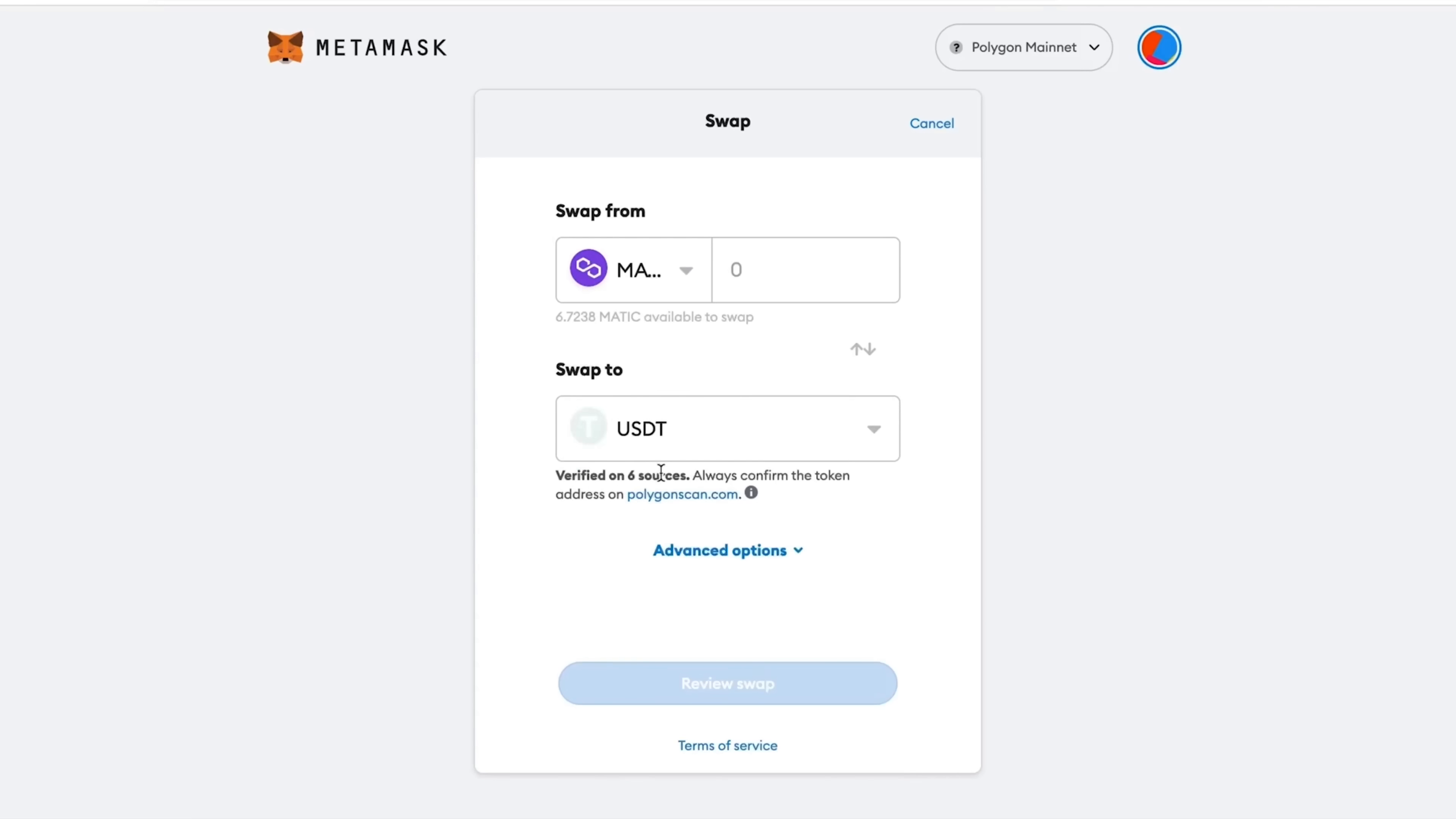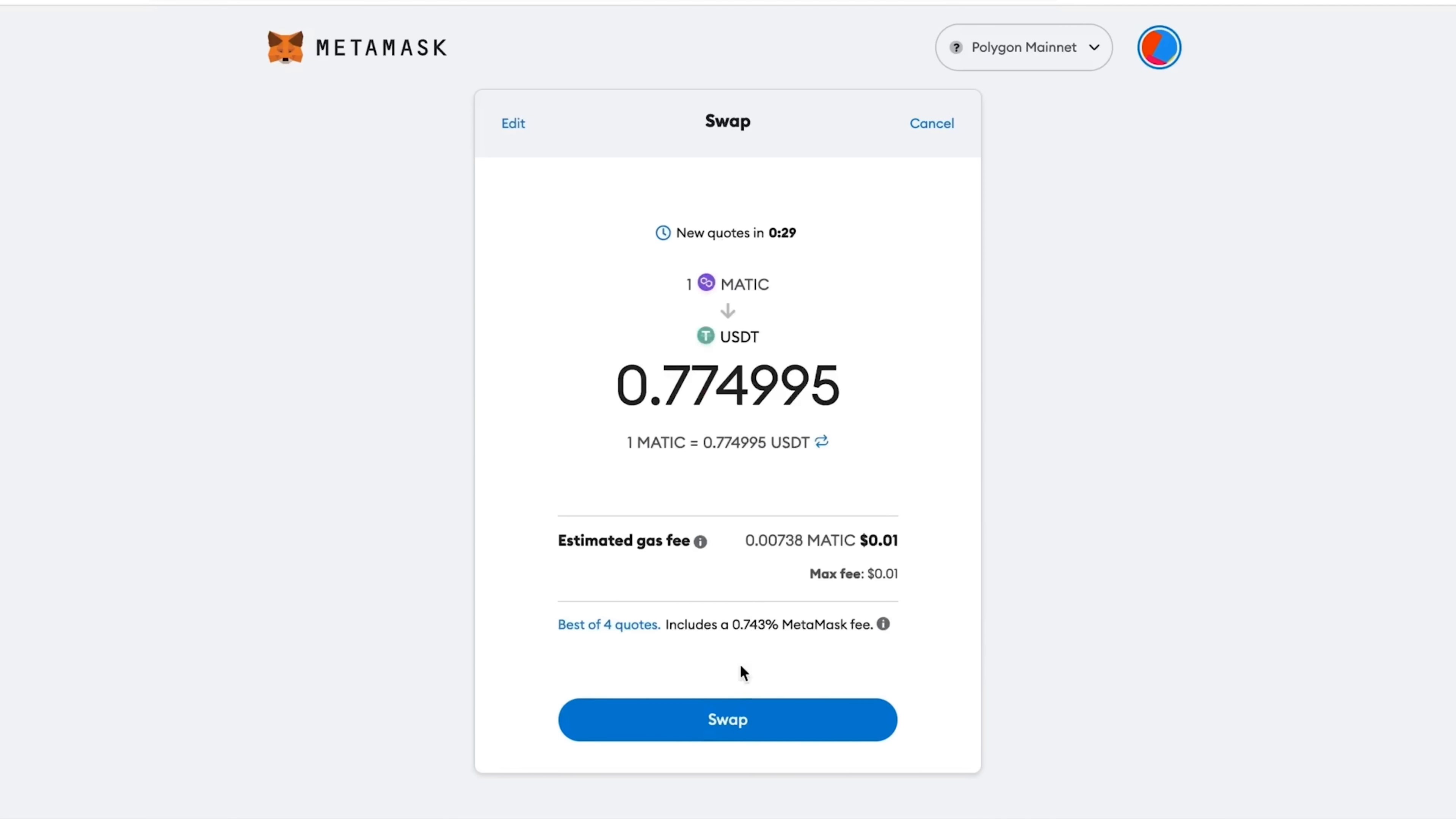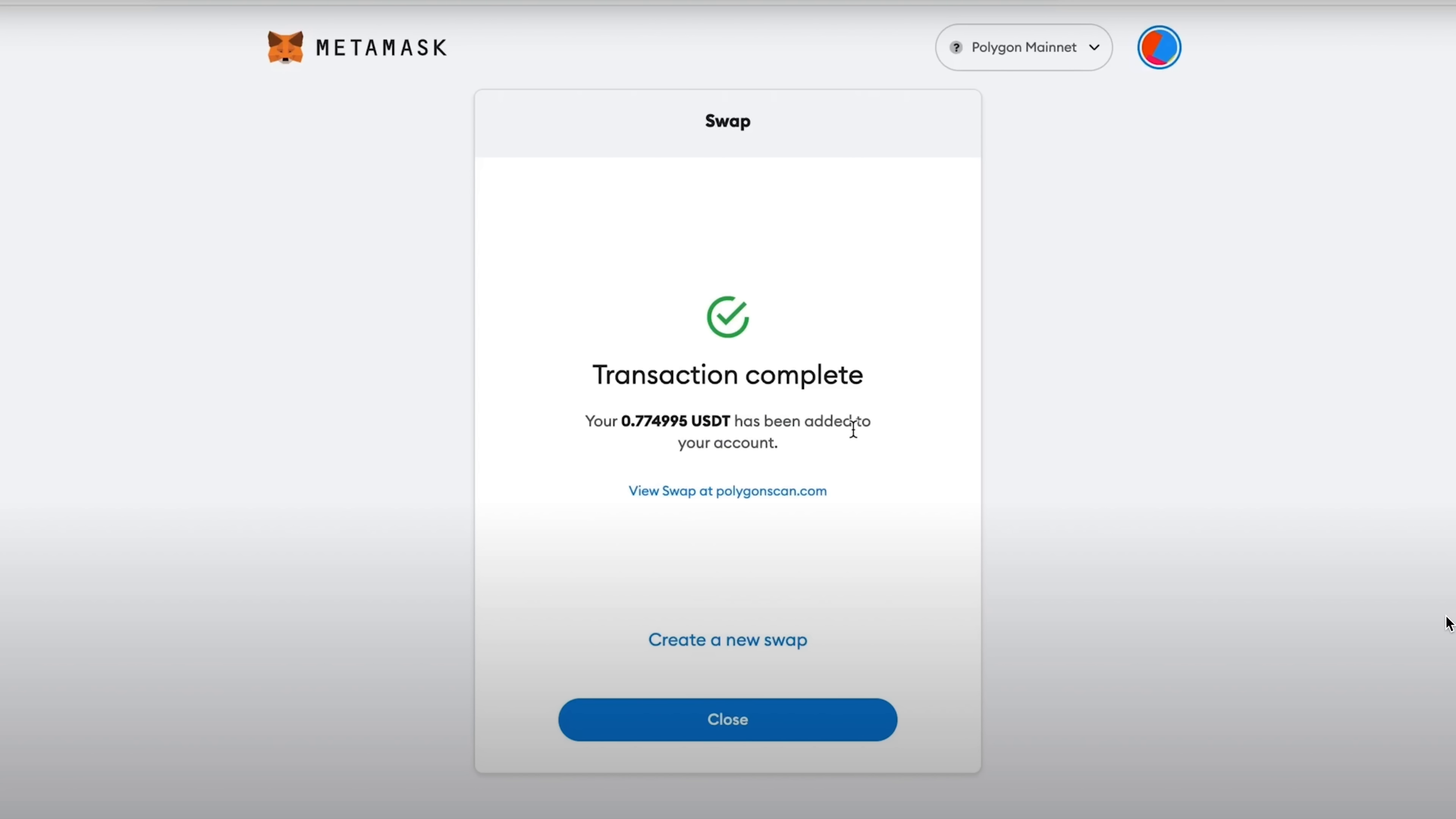For example, Matic for USDT. Let's get one Matic, therefore 0.78. Click Swap and see if the exchange works inside Polygon. We are waiting for some time. All transactions are completed. Quite quickly we exchanged one Matic for 0.77 USDT.